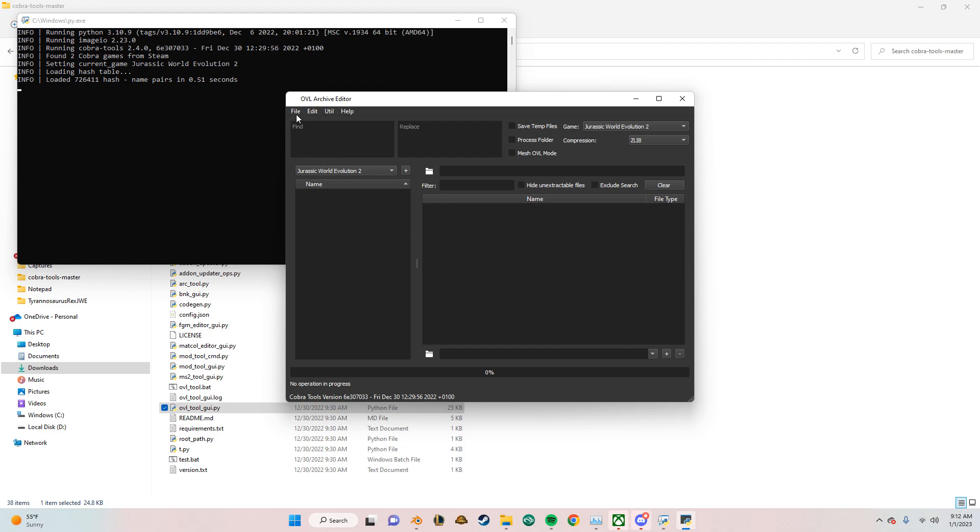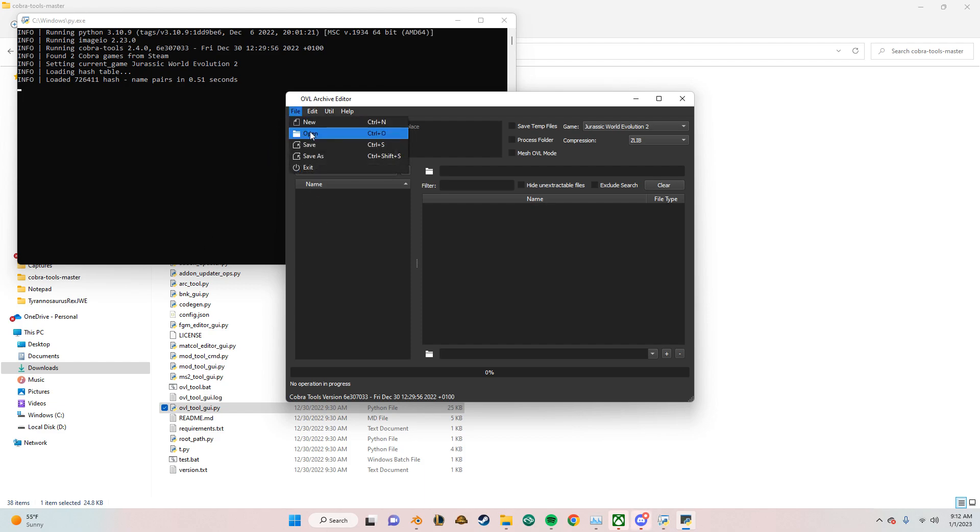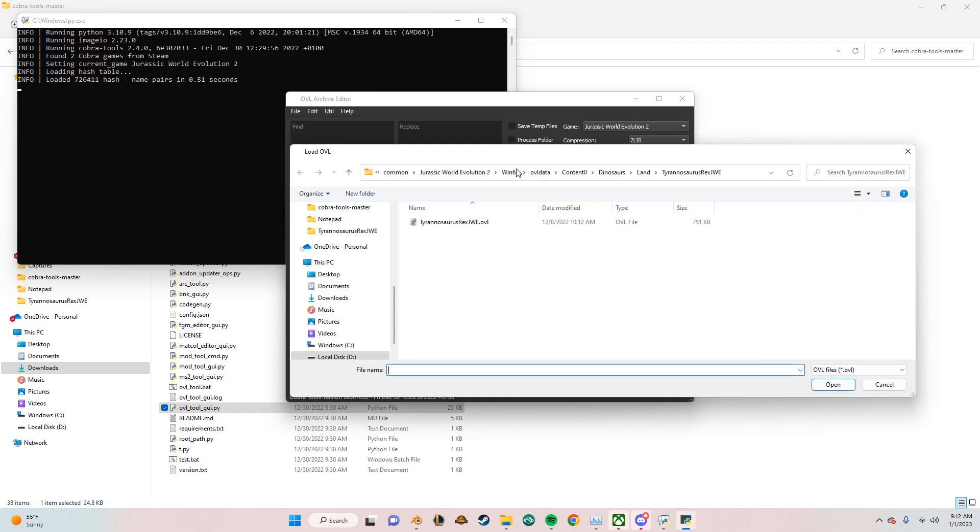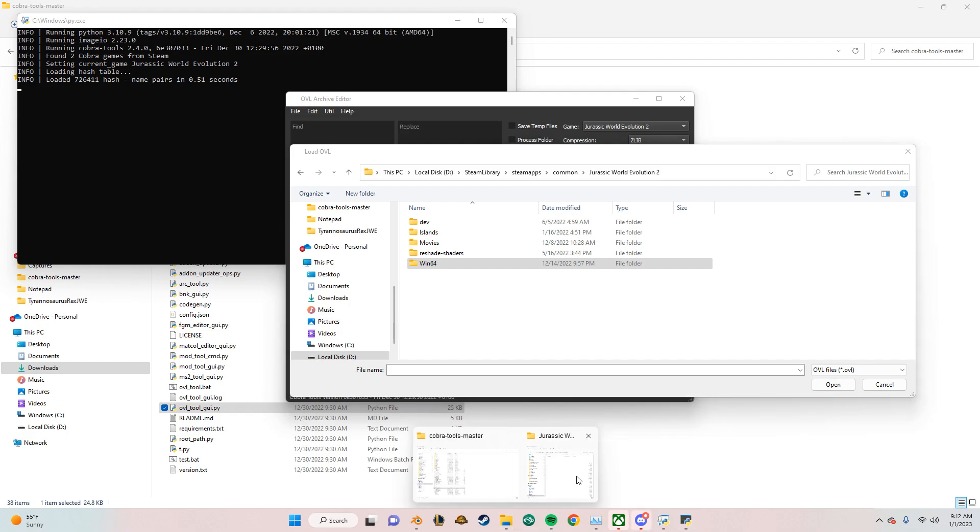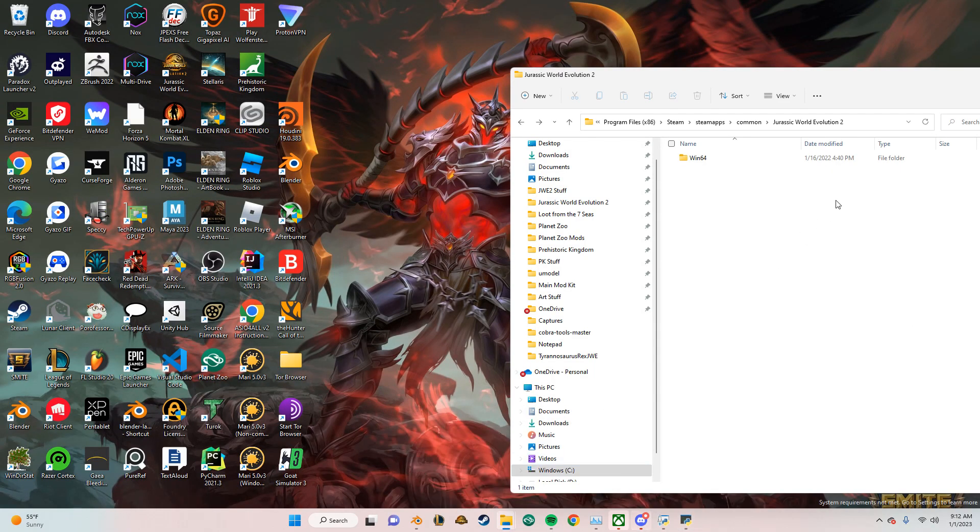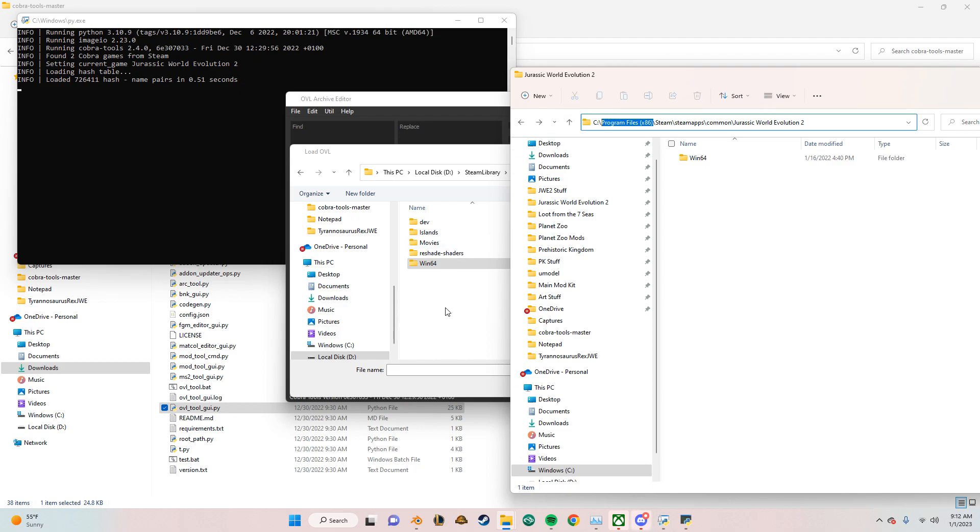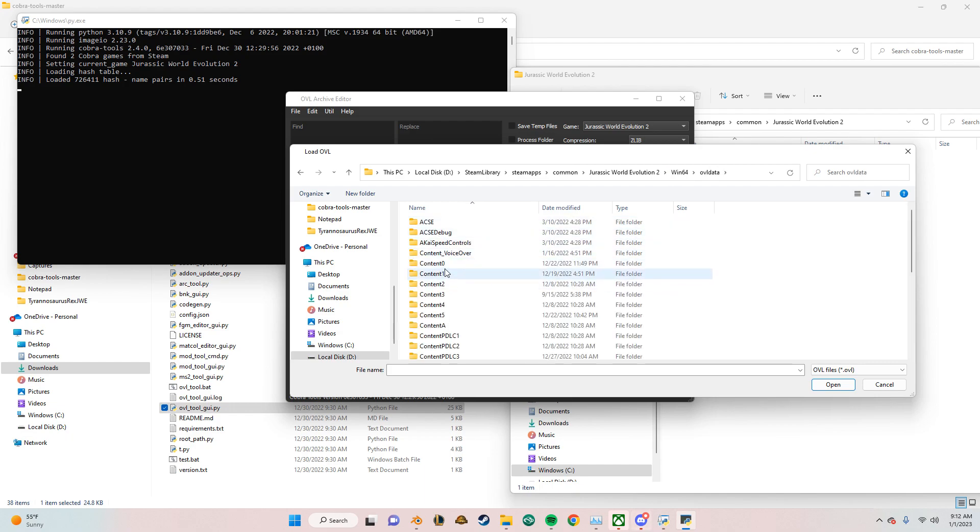So you want to navigate over to your Jurassic World Evolution 2 installation folder. Mine I installed in D drive, but if yours is in C drive, it should look like this or in the other program files folder. Let's go back, click on Win64, OVL data.